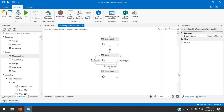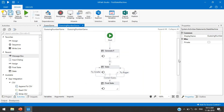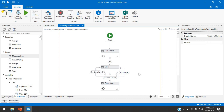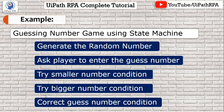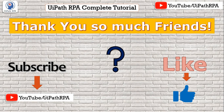By this way you can create a guessing number game using a state machine. I hope you understand how to use state machine activities, final state, and multiple transitions. I recommend watching my first UiPath state machine video — I'll put the link in the description. Thank you so much friends for watching. Please subscribe, like the video, and if you have any questions, comment or send me an email.